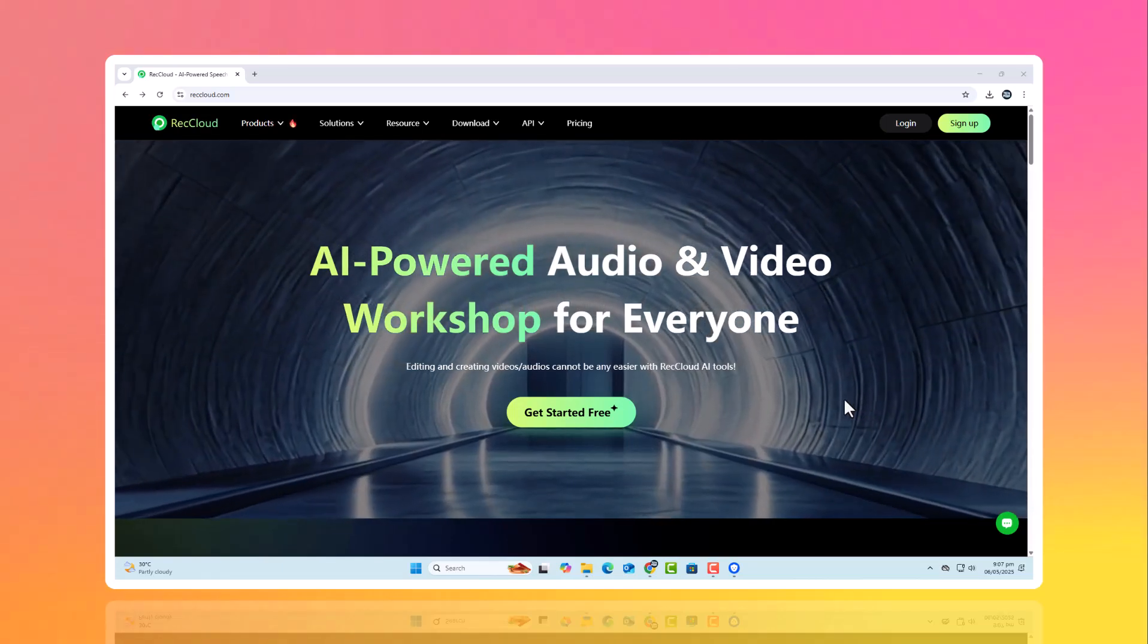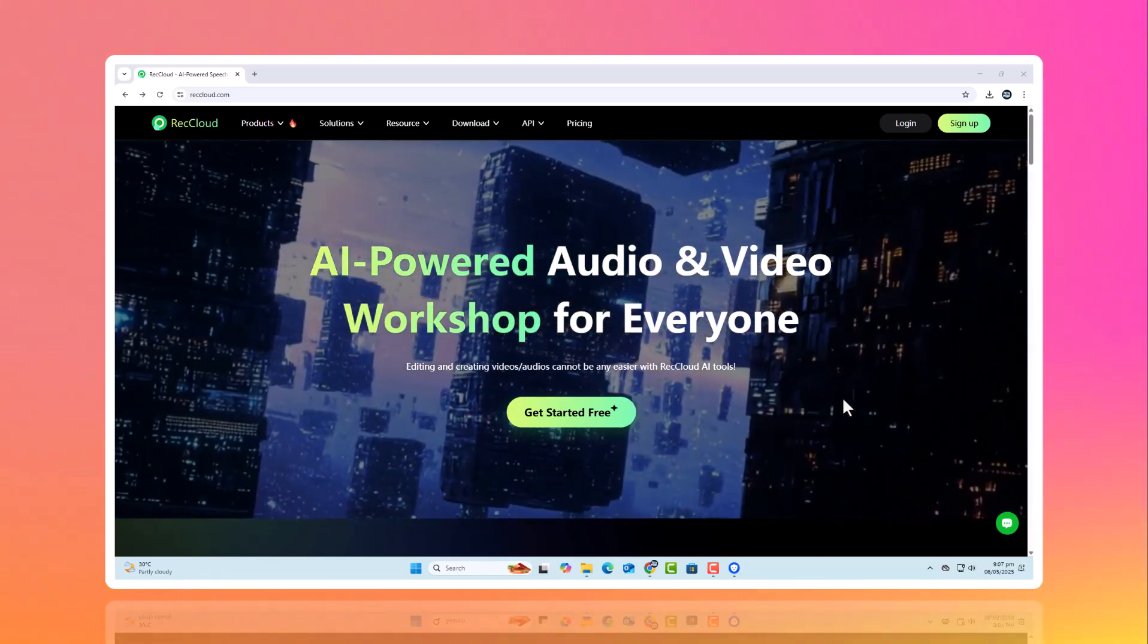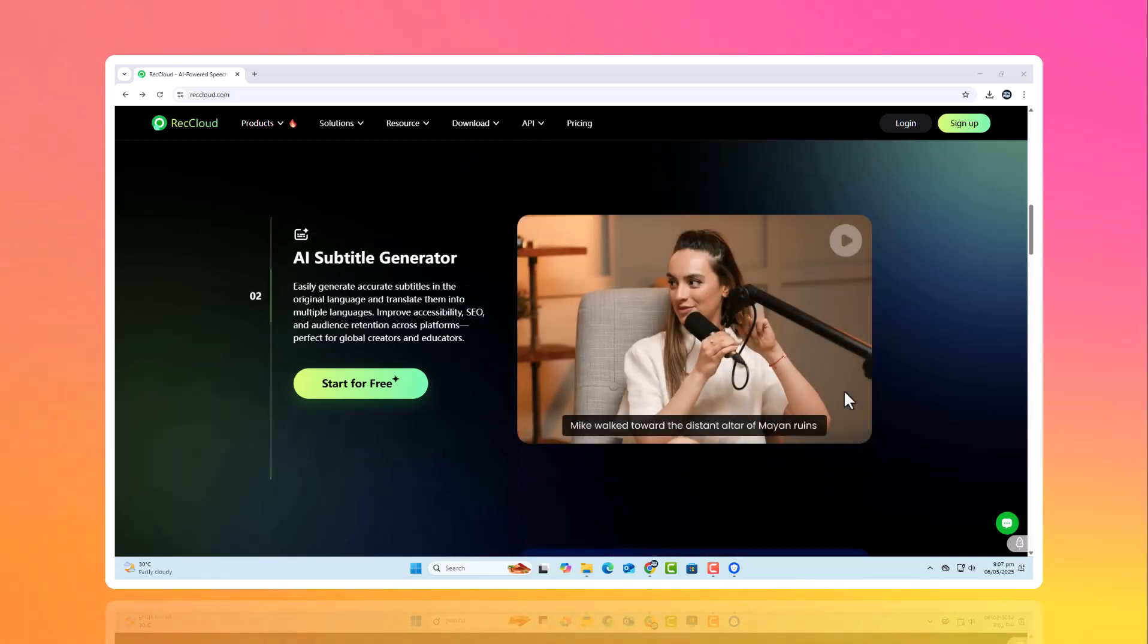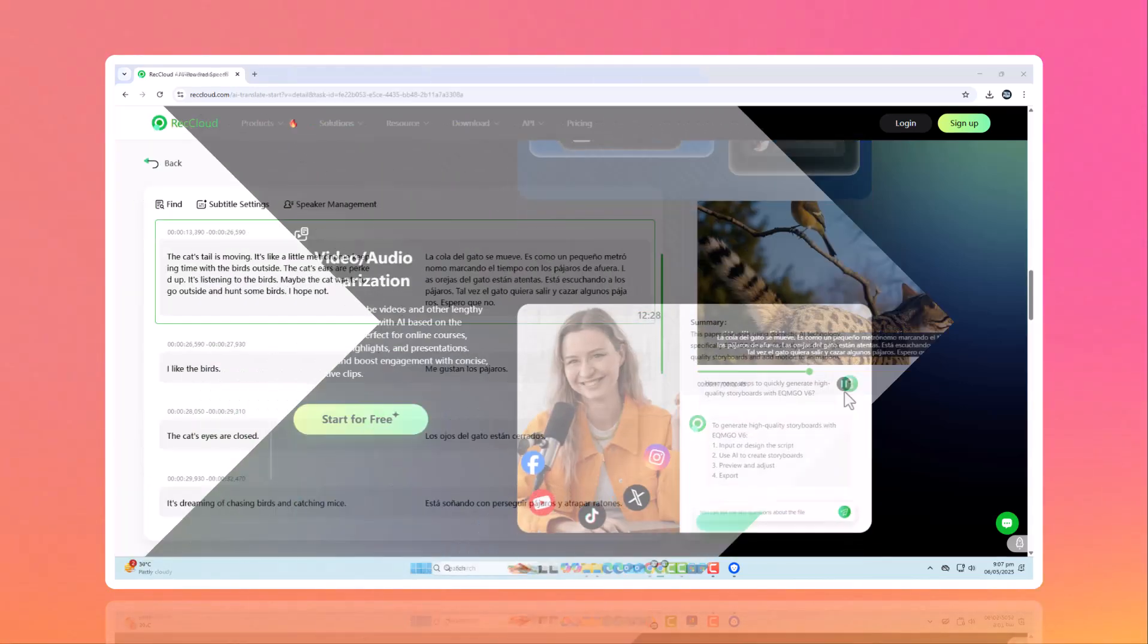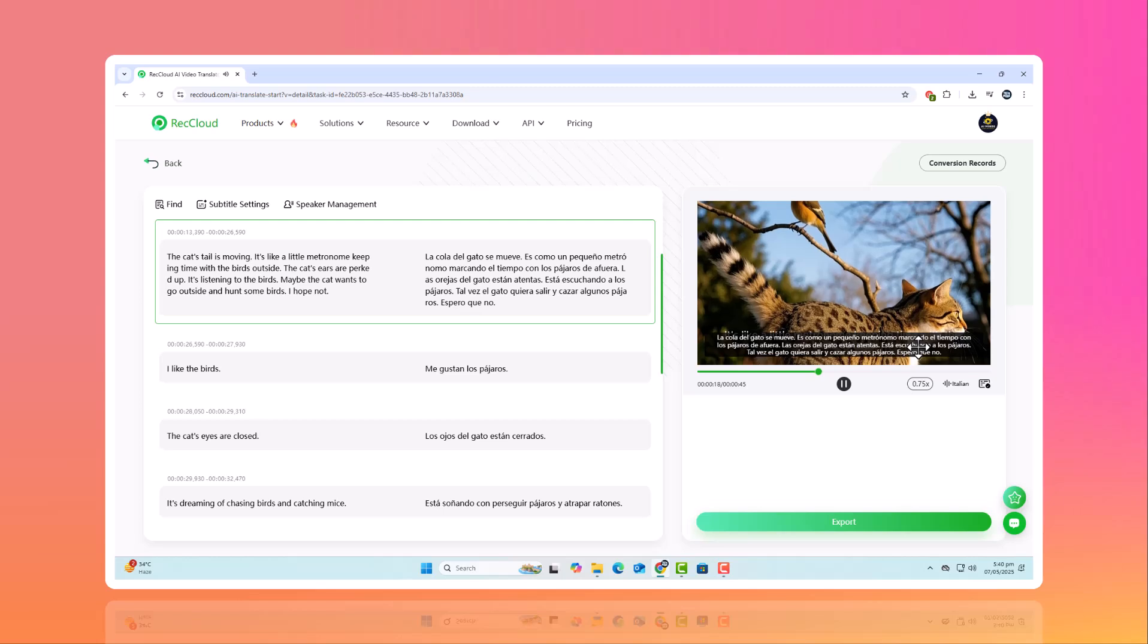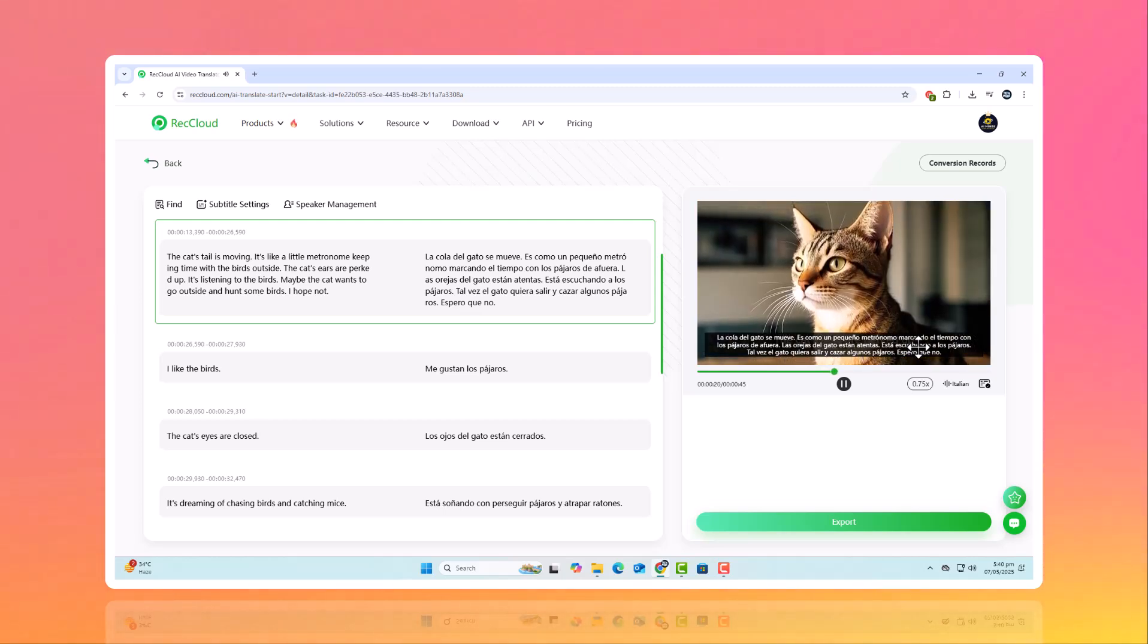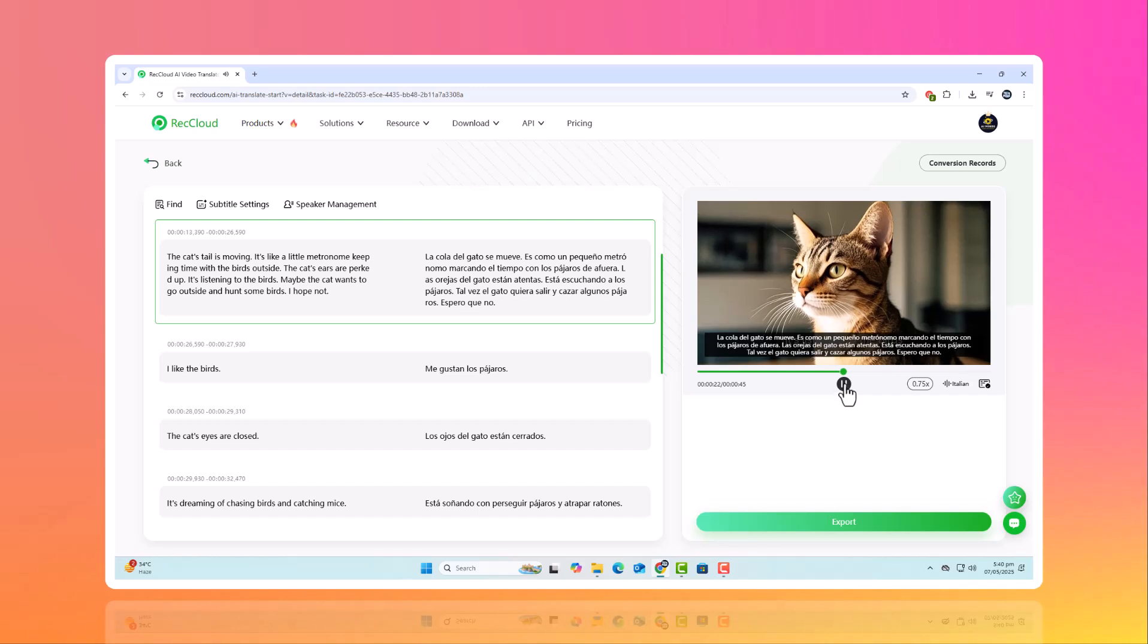Hello everyone and welcome to my channel. Want to reach a global audience without the hassle of manual translation? With ReCloud's AI translator, you can effortlessly convert spoken language and videos into multiple languages using the power of AI.